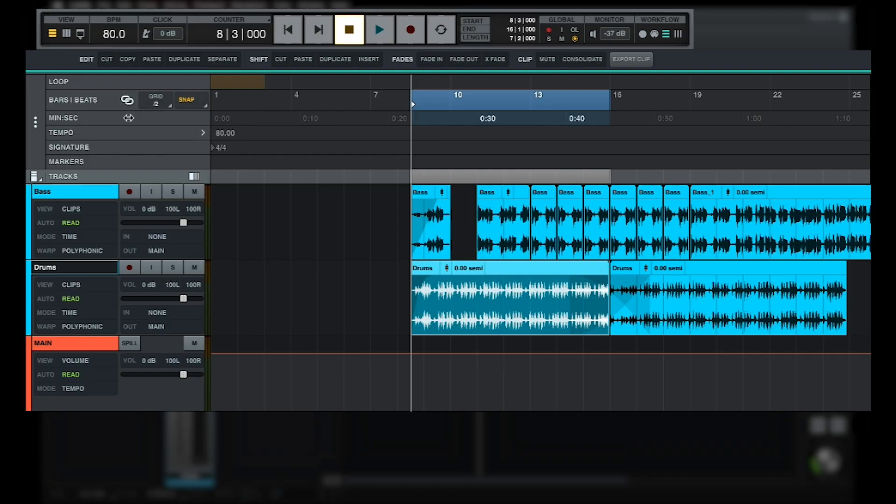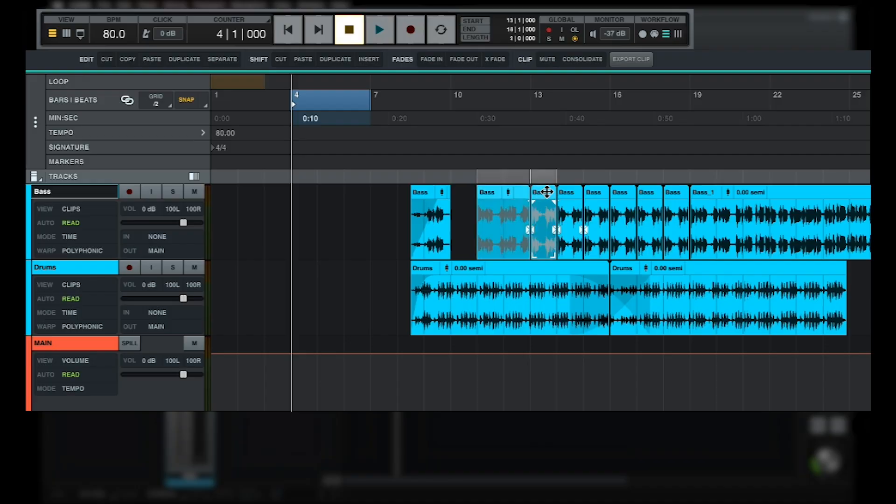When disabled, the playback selection can be set independently using the Bars and Beats ruler, and edit selections can be made in the timeline without affecting the playback position.